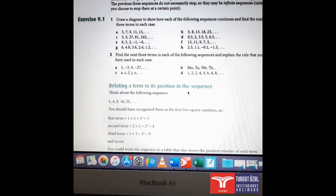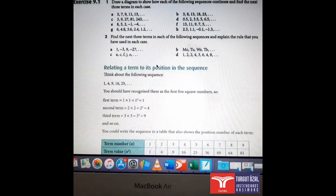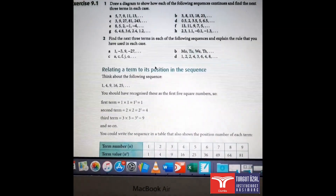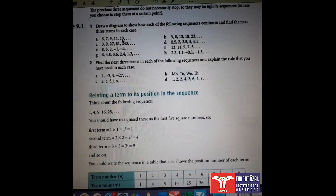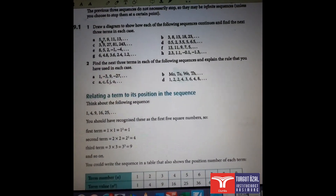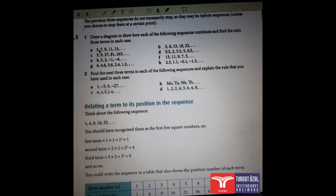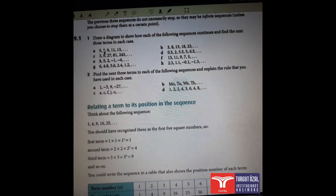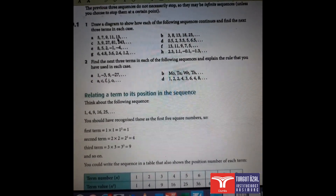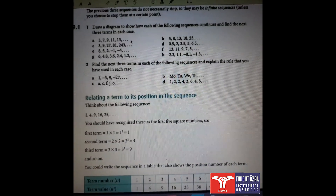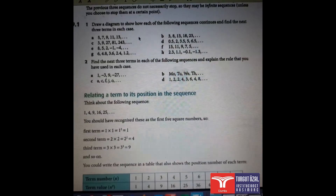Let's have a look at Exercise 1. There are given some sequences and we have to find the rule and continue with the next three terms. For the first one, I have 5, 7, 9, 11, 13, and so on. If we look at each term, the difference is 2. So 5 plus 2 gives 7, plus 2 gives 9, plus 2 gives 11, plus 2 gives 13. So the next terms will be 15, 17, and then 19. In the same way you can continue with the others.